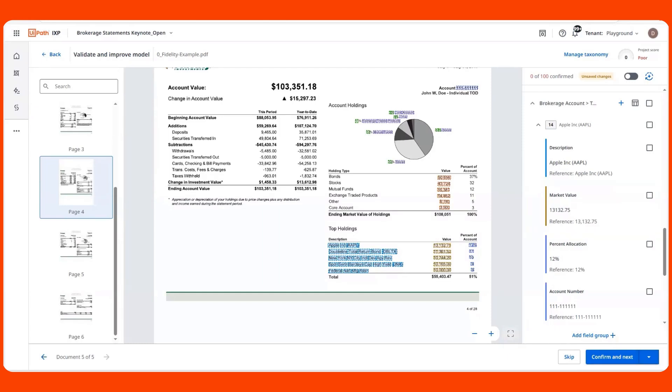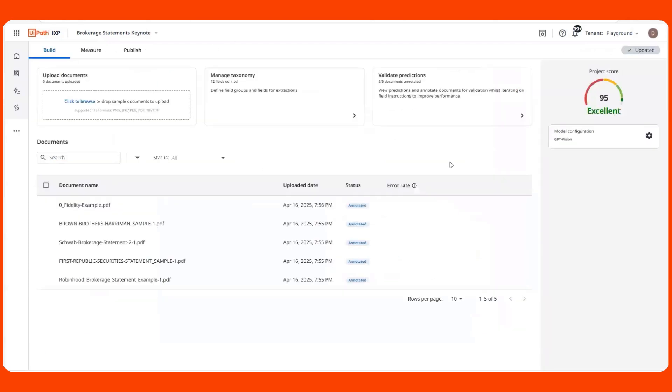Once I've reviewed predictions in a project, iXP starts to provide me a project score. I've jumped to a different project where I've already annotated a few documents and gotten a project score.